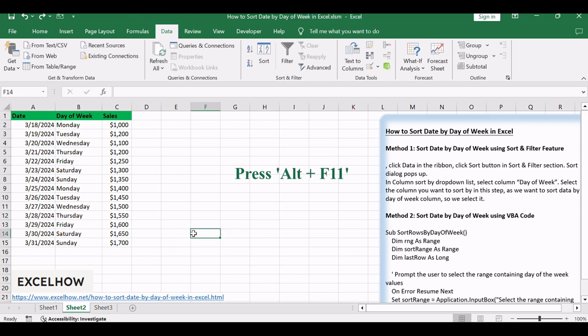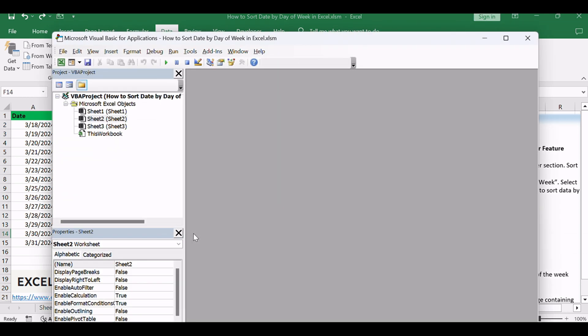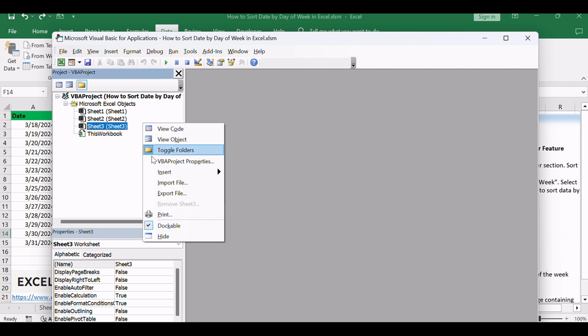Press Alt plus F11 to open the Visual Basic for Applications Editor. Right-click on any item in the Project Explorer on the left, hover over insert, and select module to add a new module.